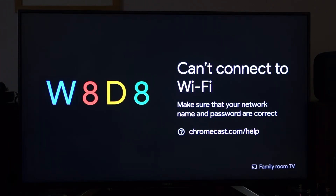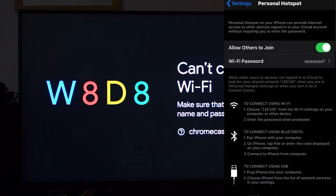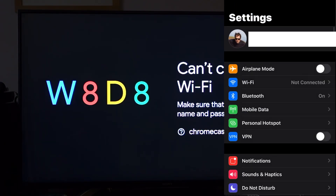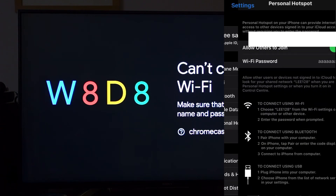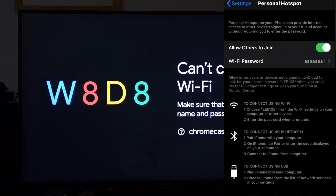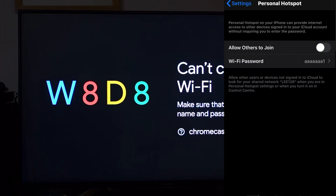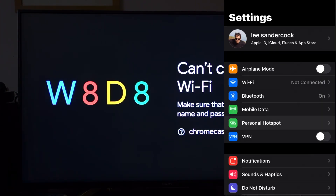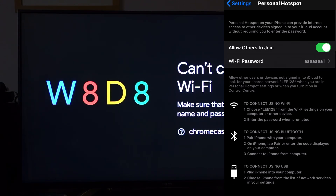You can see my Chromecast can't connect to the Wi-Fi because my Wi-Fi is turned off. So what I need to do is turn on my hotspot - personal hotspot. If I turn it off and turn it on, my hotspot should be currently on.